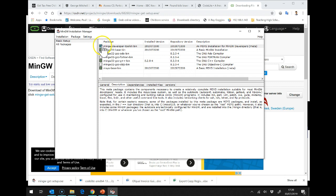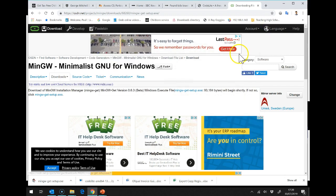That's absolutely fine. You can see we've got green, green, green and green. And now we can close the MinGW installation manager.